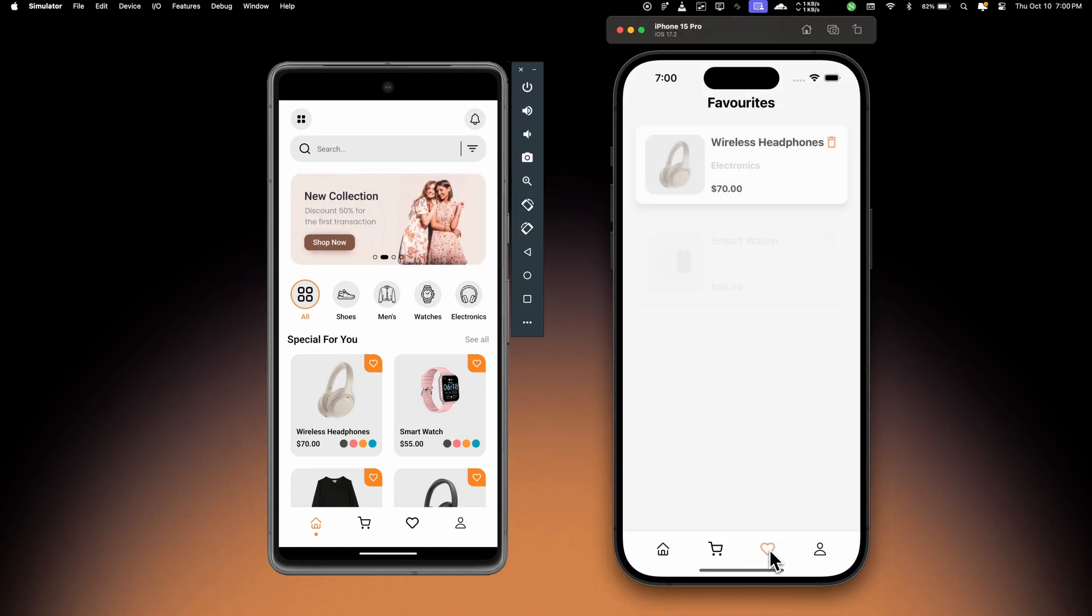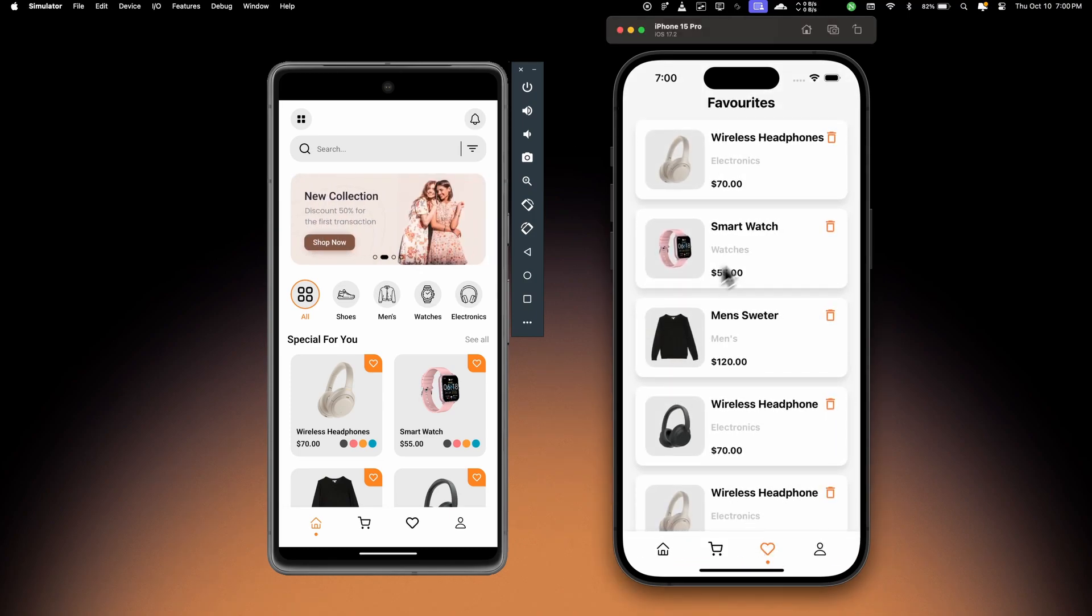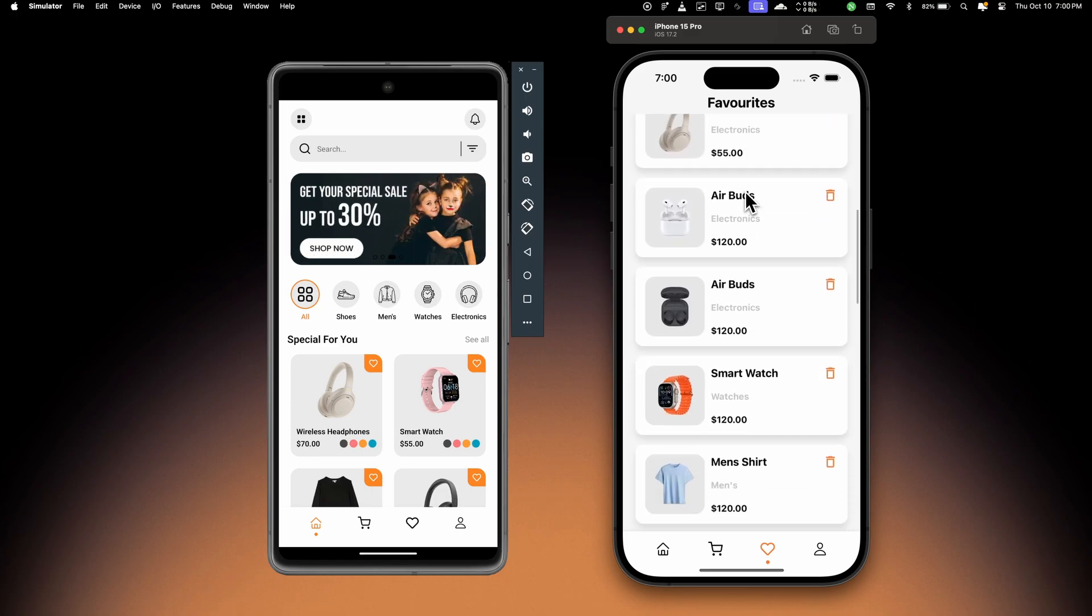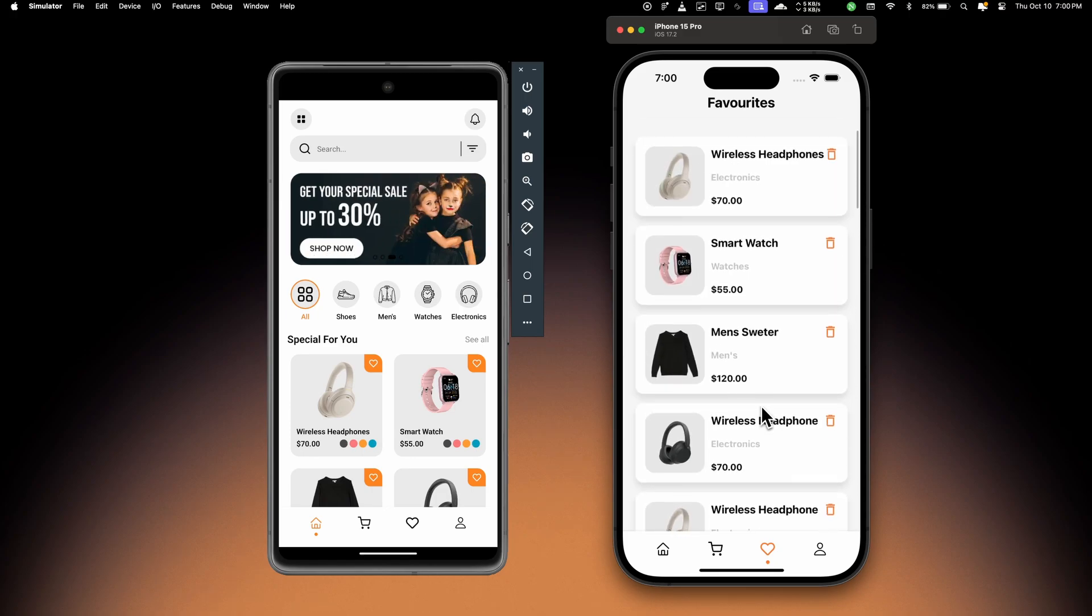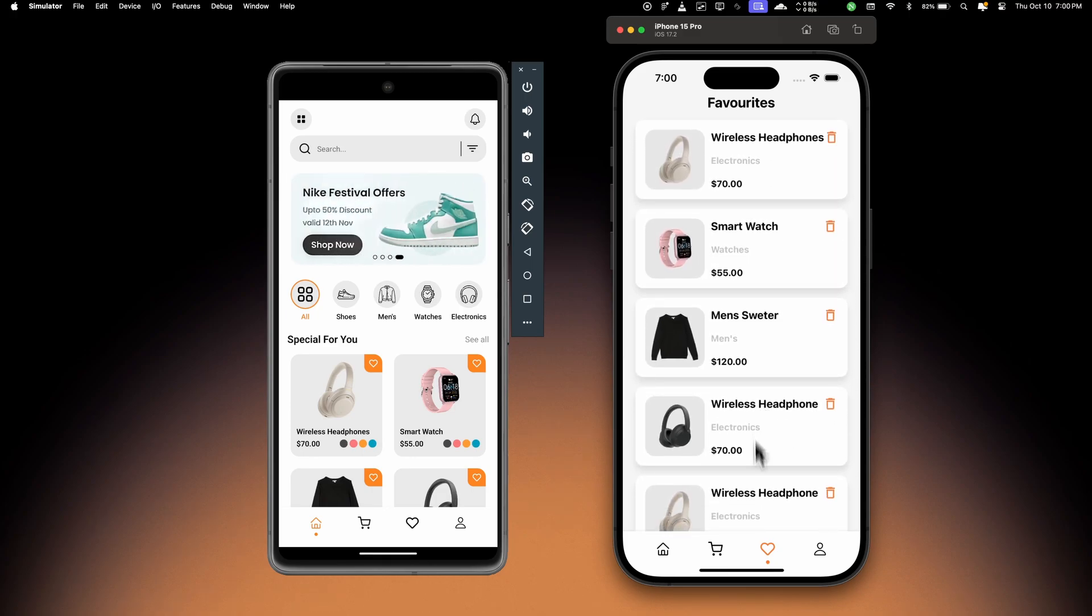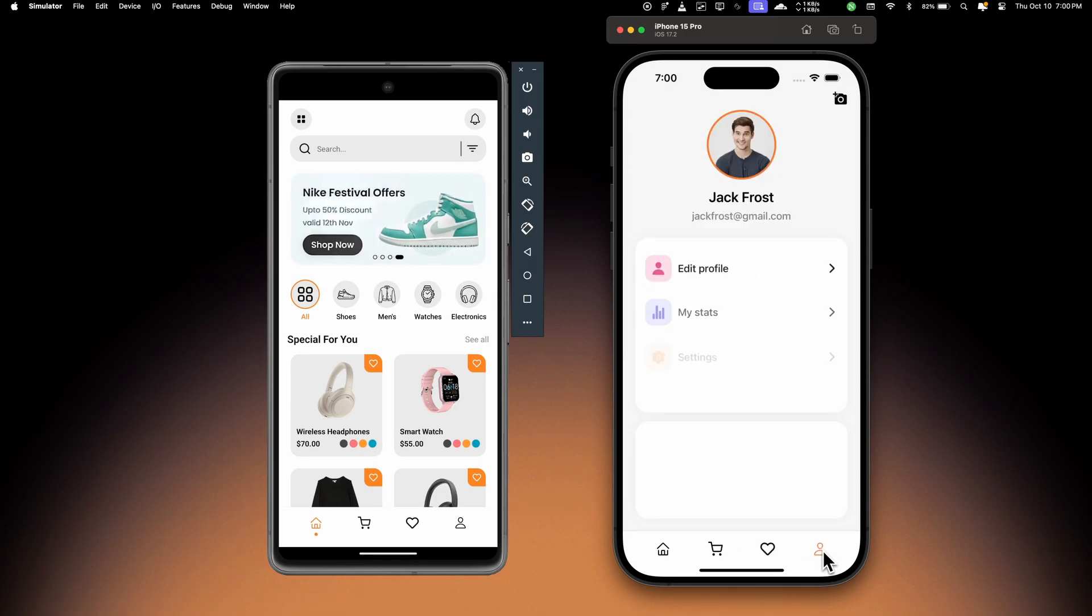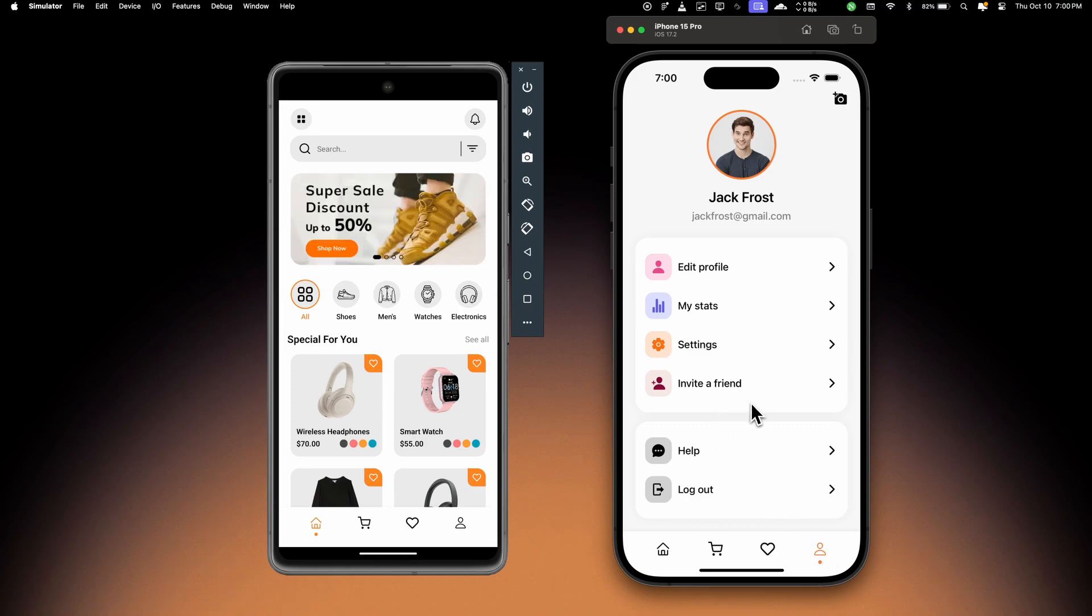Then we have this favorite tab where you can see all the items that you've marked as your favorite item. You can delete any item from here. And if I go to the last tab which is the user profile, you can